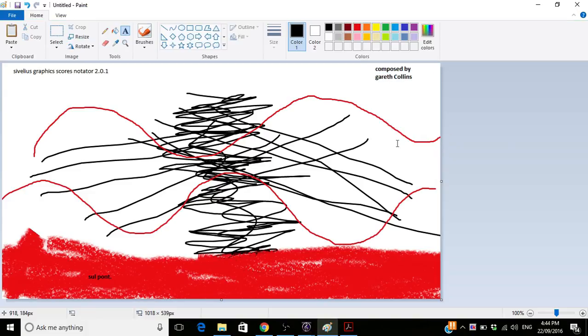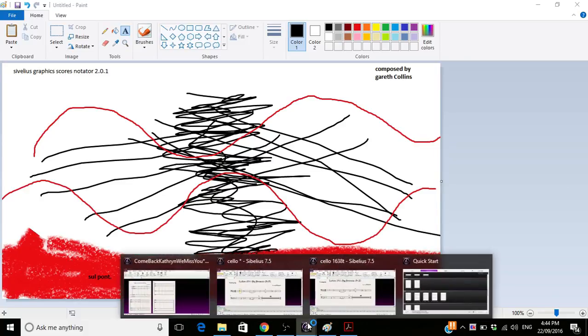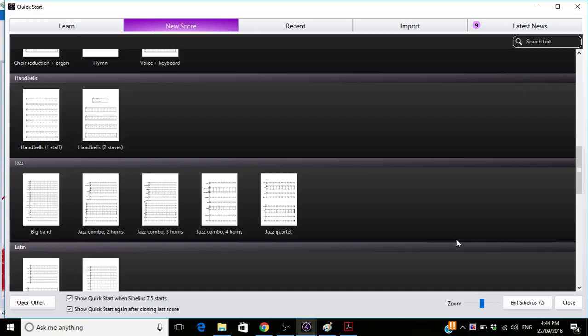That's how you best do graphic scores in Sibelius. Now to get back to Sibelius, what you do is you press down here and you're back in Sibelius's main thing from the graphic score notator.